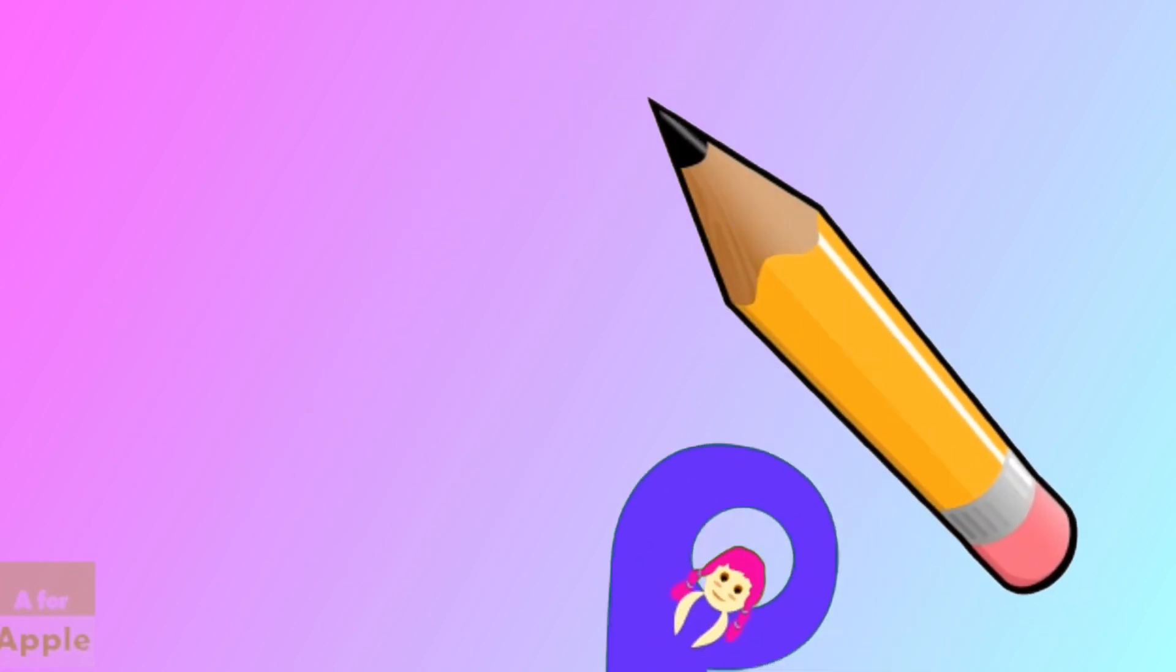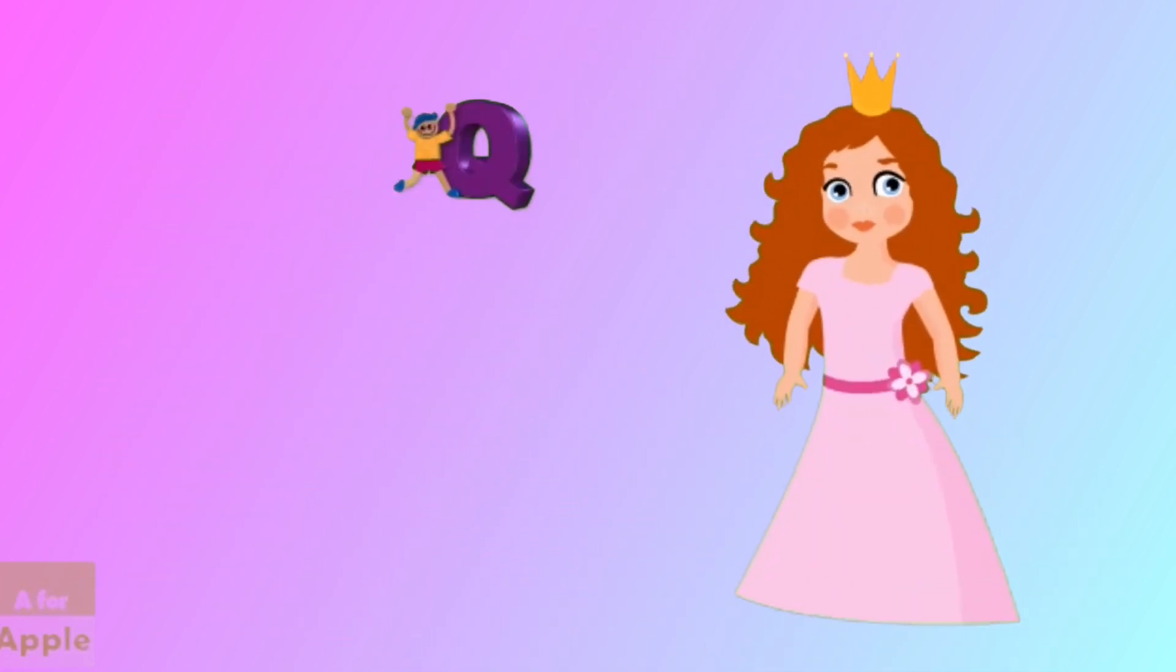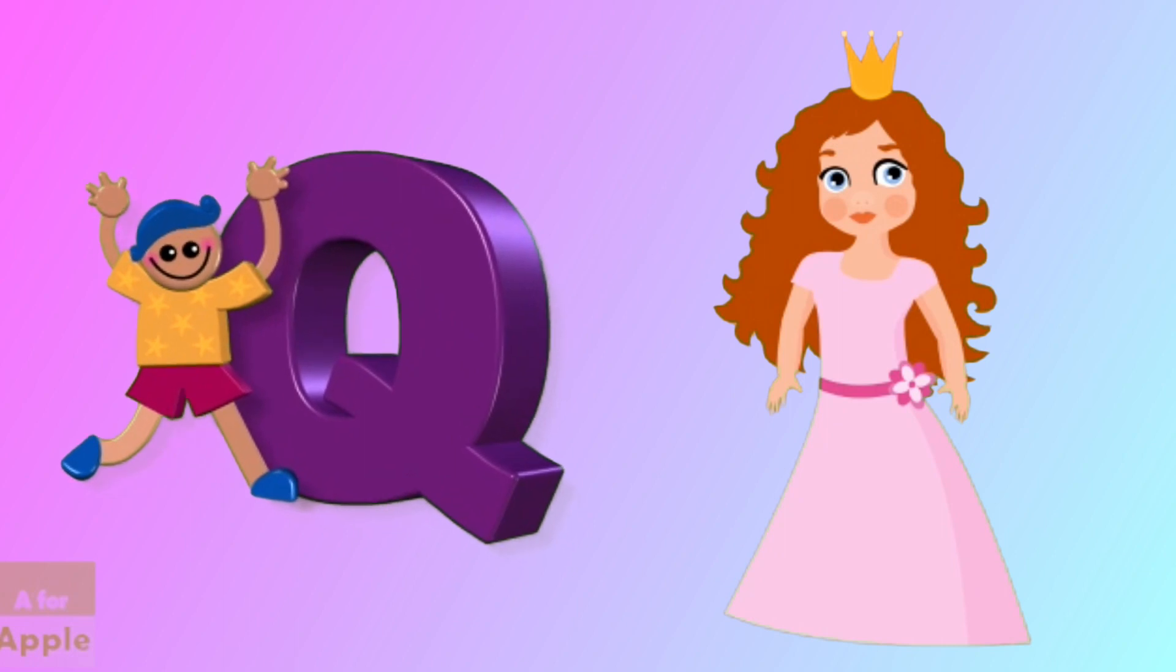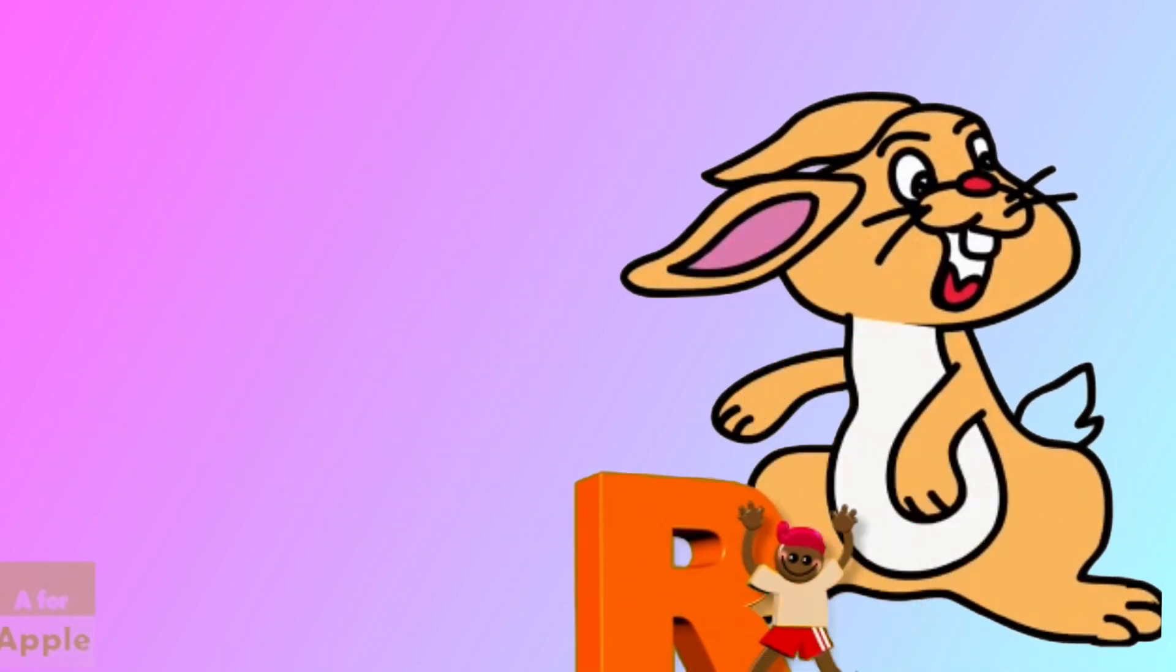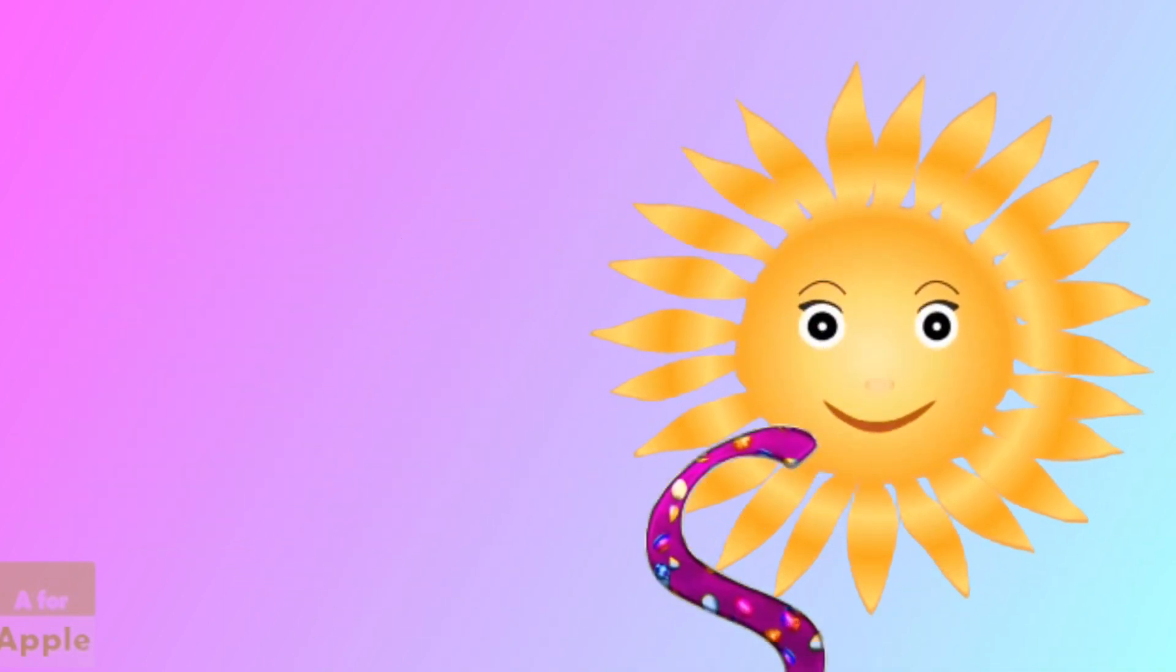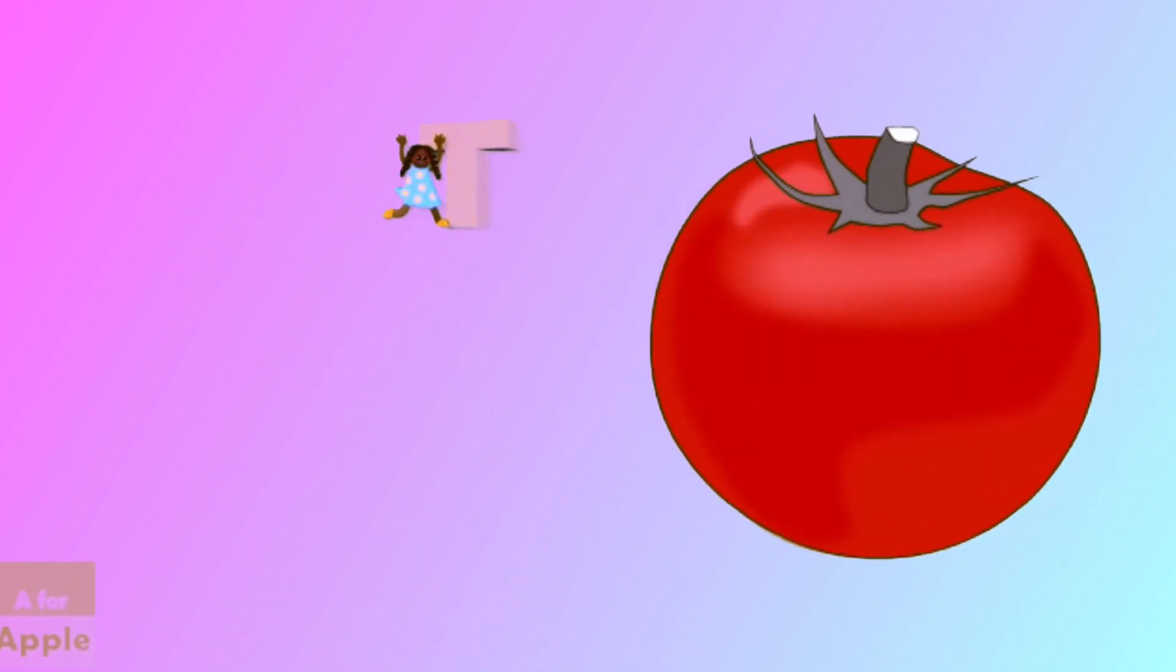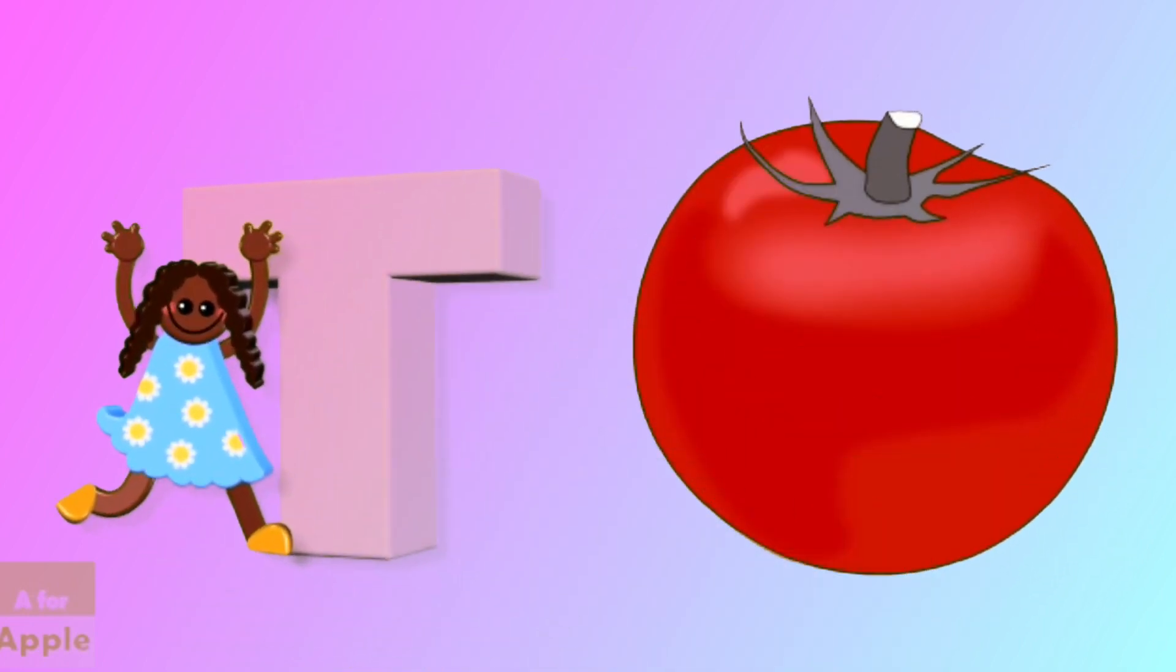P for pencil, pencil. Q for queen, queen. R for rabbit, rabbit. S for sun, sun. P for tomato, tomato.